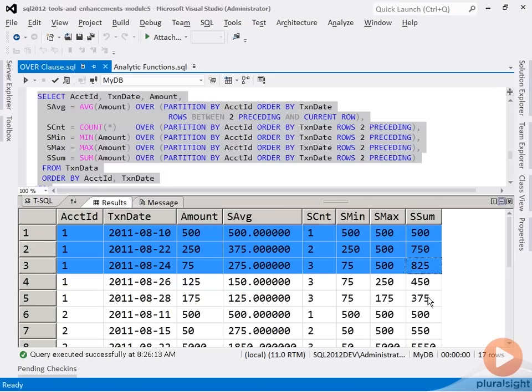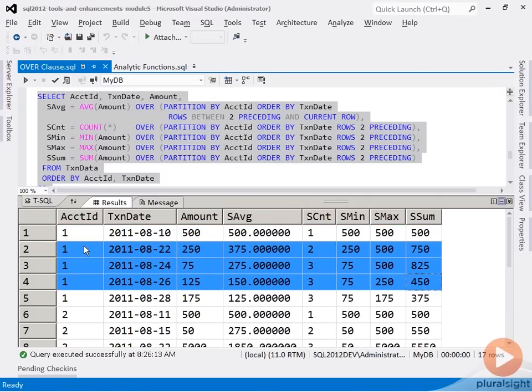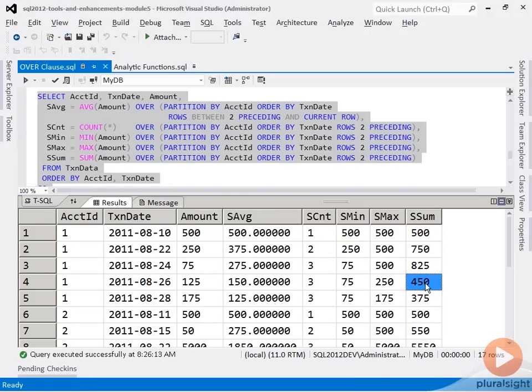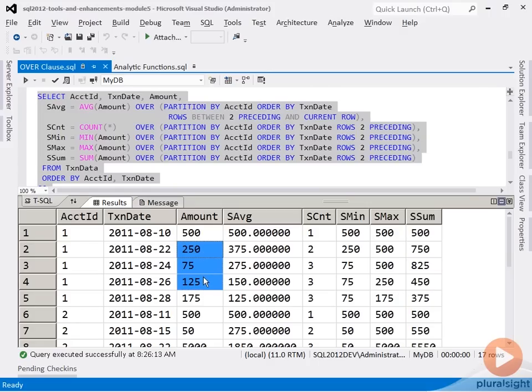But for the fourth row, the window is framed like this, and so it no longer considers the first row, meaning that this sum of 450 is the sum of just these three amounts, 250 plus 75 plus 125, without including the 500.